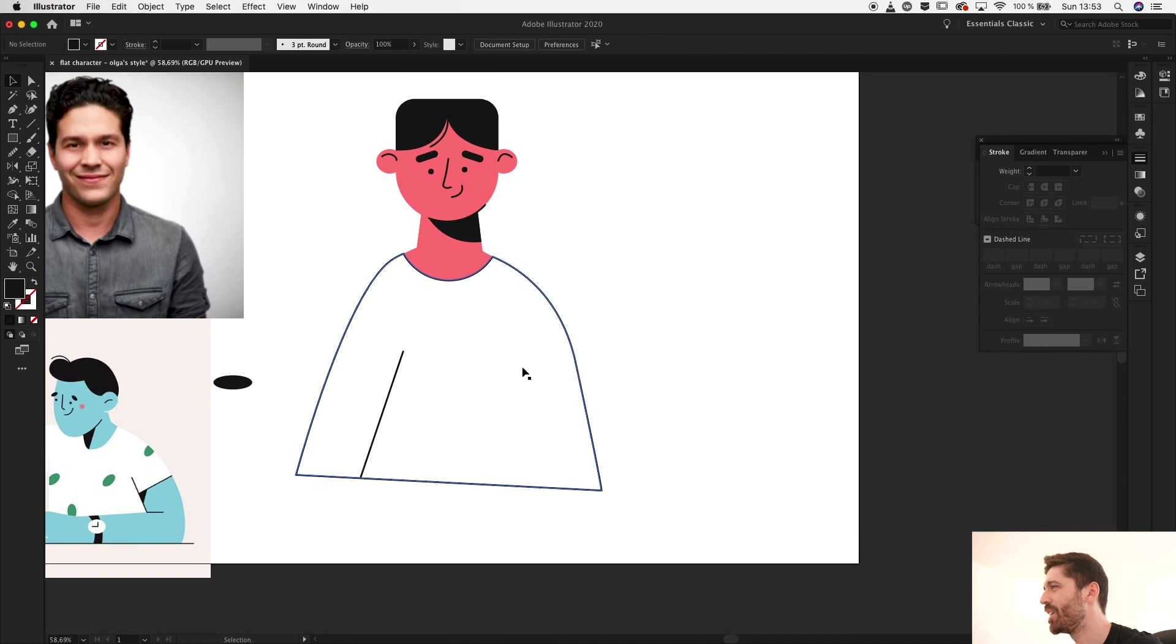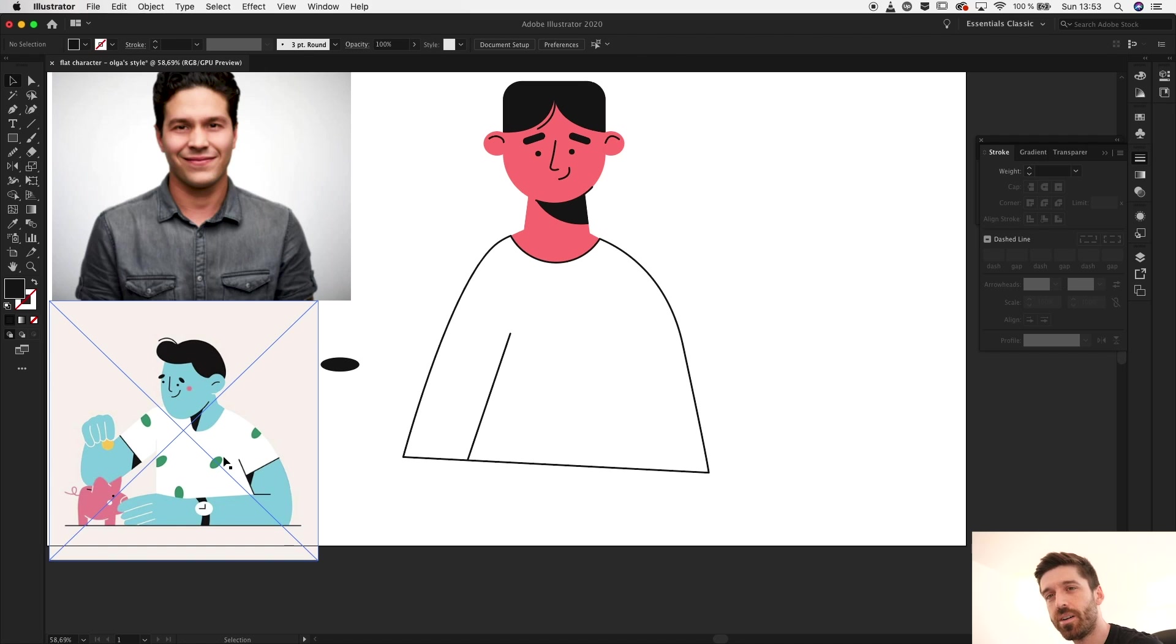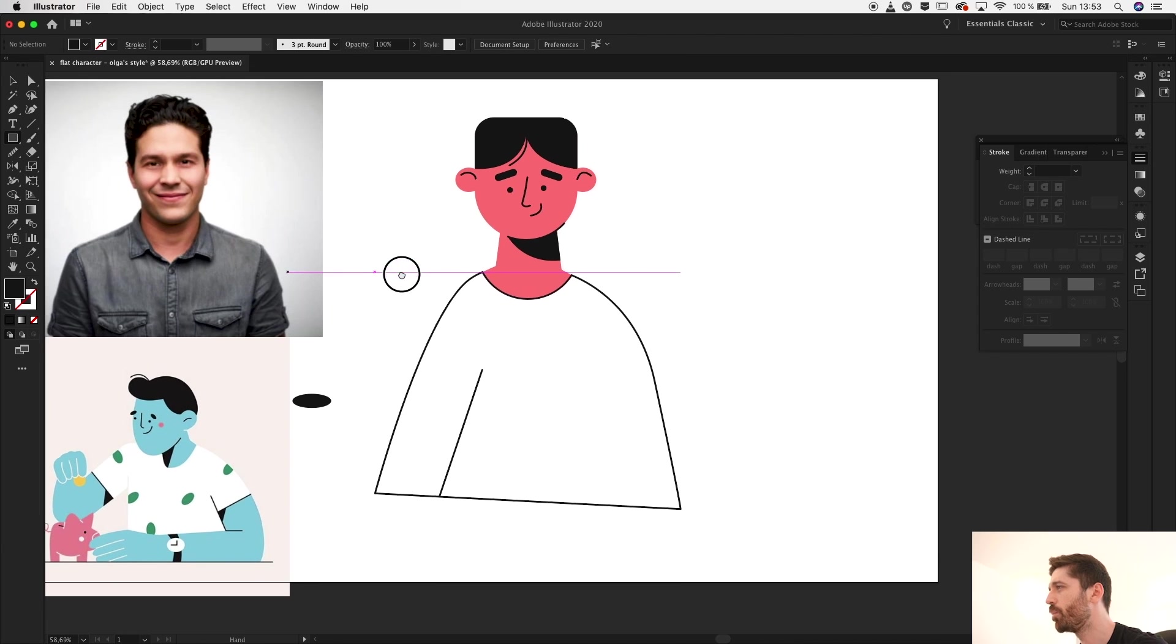As you can see on the clothes these characters have some kind of a pattern. Yeah, first off let's check it out how it will look like with the background. So I'll take the rectangle tool, send it to the back.